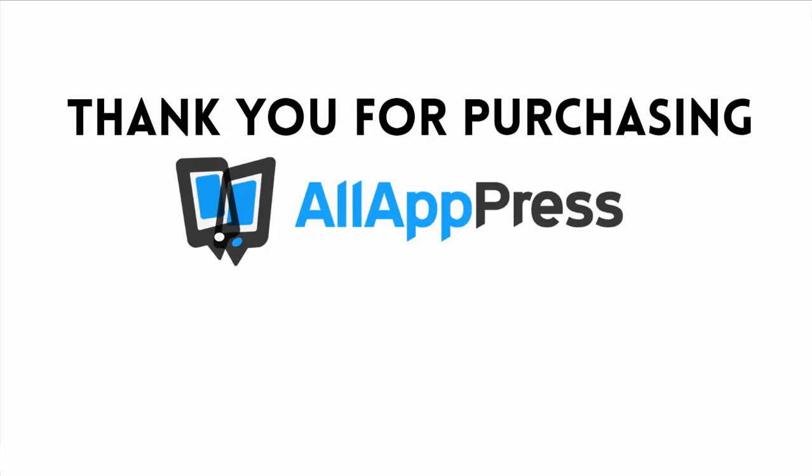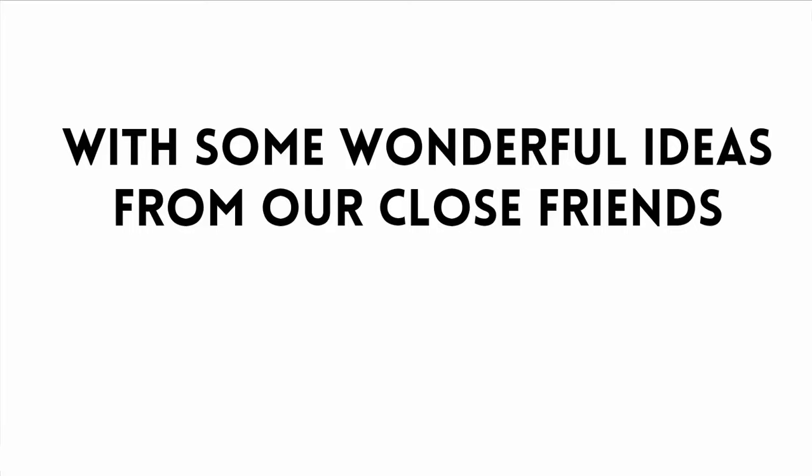Thank you for purchasing All App Press membership. You've made a wise decision by taking action quickly. Now after creating this monster, we shared it with some close friends and many of them sent us some wonderful ideas to make things a lot better.